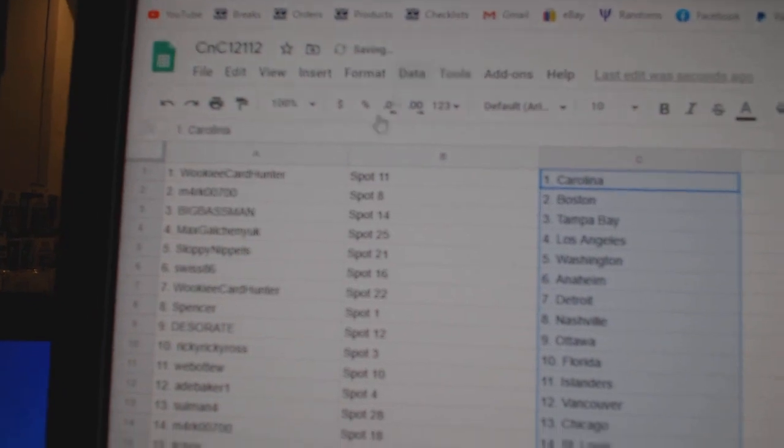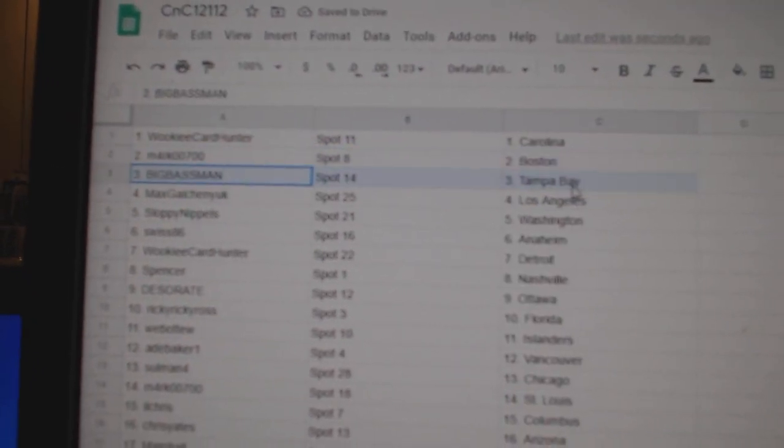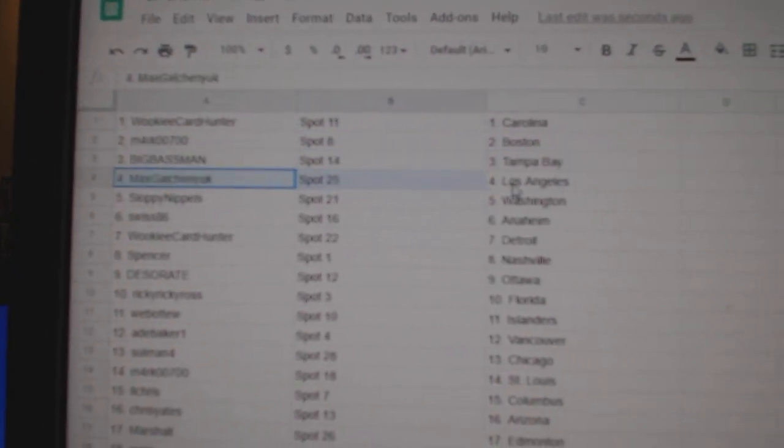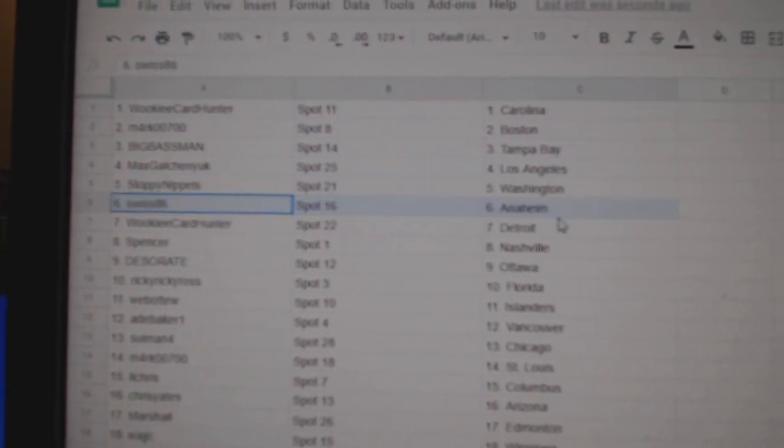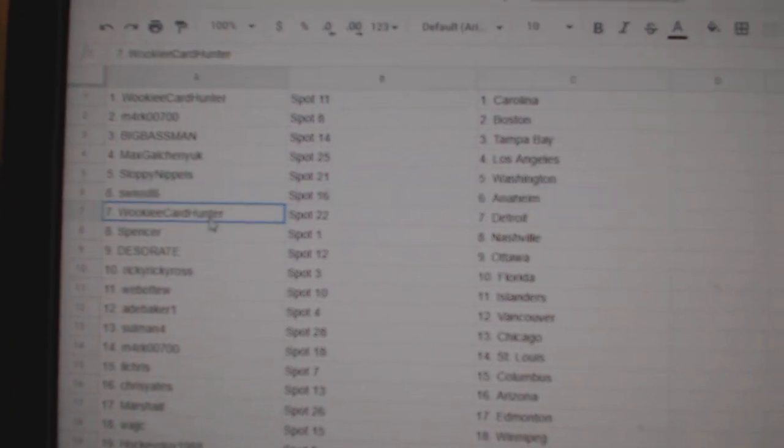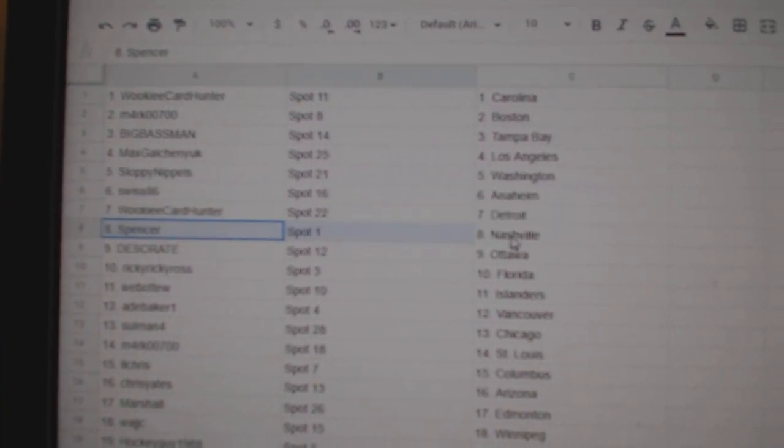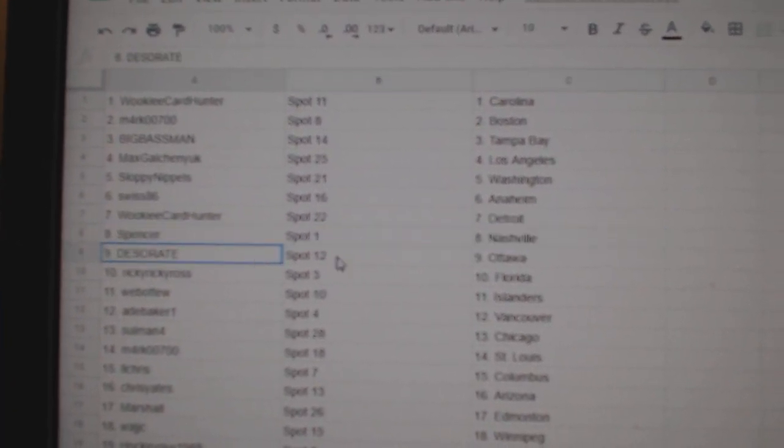Wookie's got Carolina, Mark's got Boston, Big's got Tampa, Max has LA, Sloppy Washington, Swiss Anaheim, Wookie Detroit, Spencer Nashville.